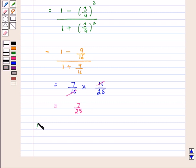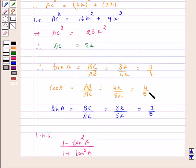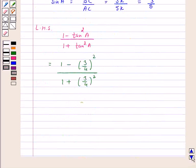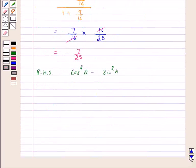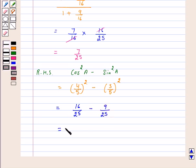Now on the right hand side we have cos squared A minus sin squared A. Our cos A is 4 by 5 and sin A is 3 by 5. So this is equal to 4 upon 5 squared minus 3 upon 5 squared, which is equal to 16 over 25 minus 9 over 25, and this is equal to 7 over 25.